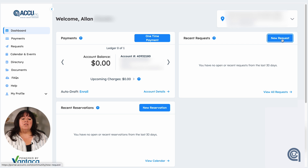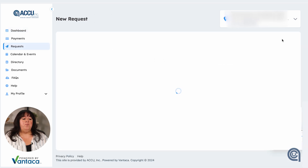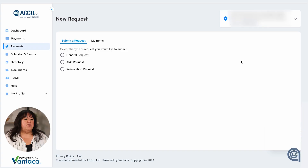New requests are going to be for asking a question, submitting an architectural request, or if you can make reservations within your community, you would do that here as well. As you see, you have three options: a general request, an ARC request, or a reservation request.